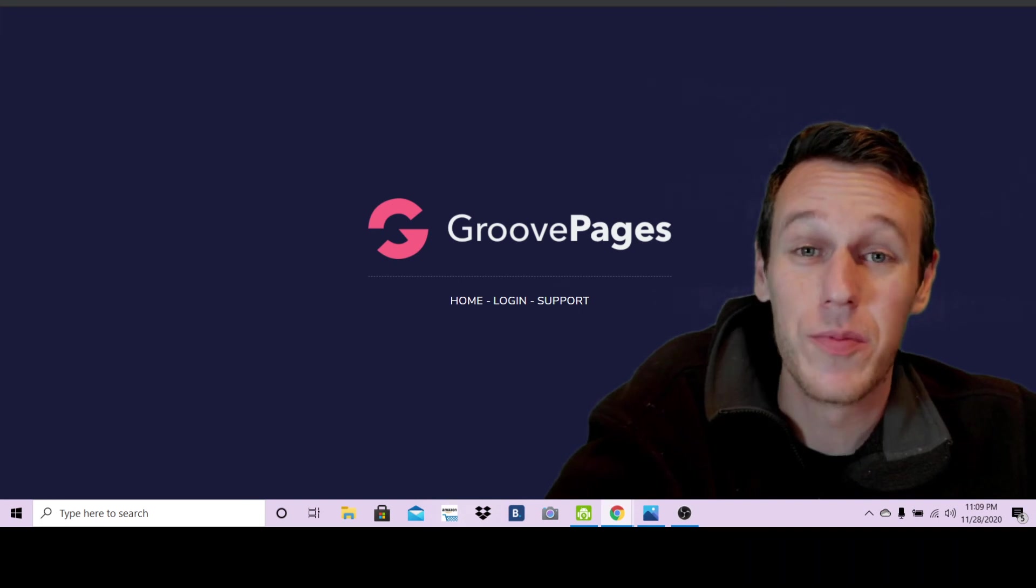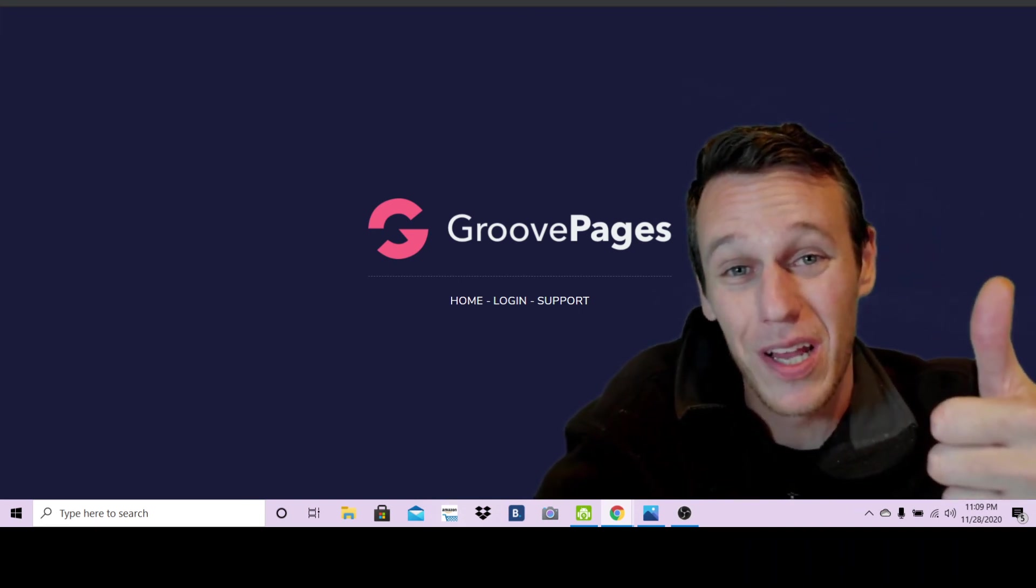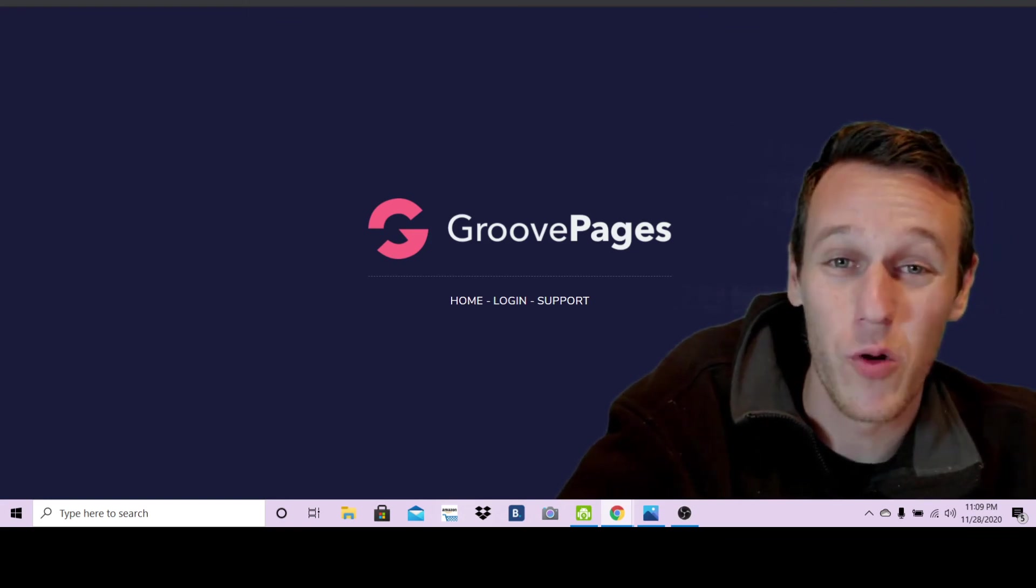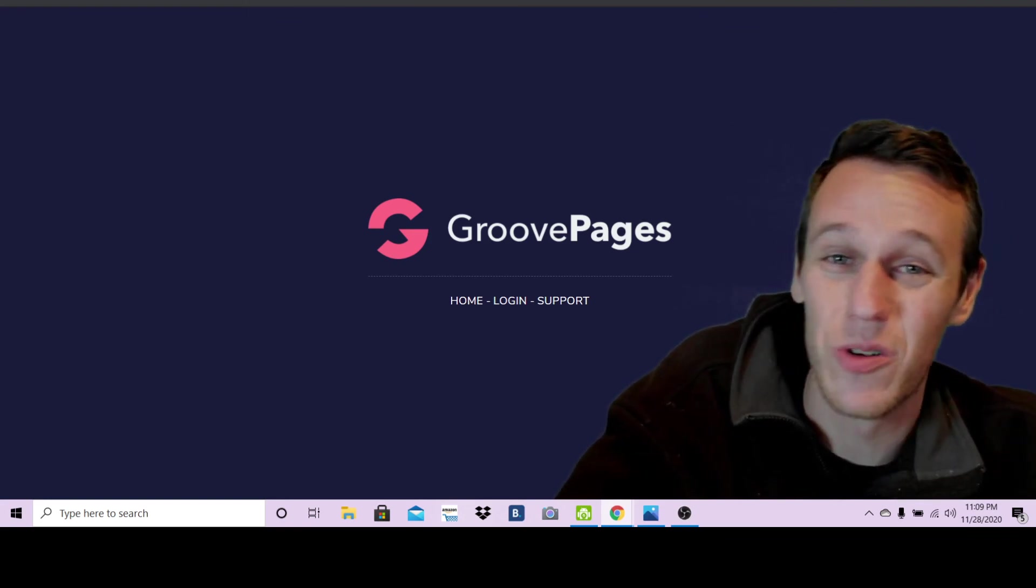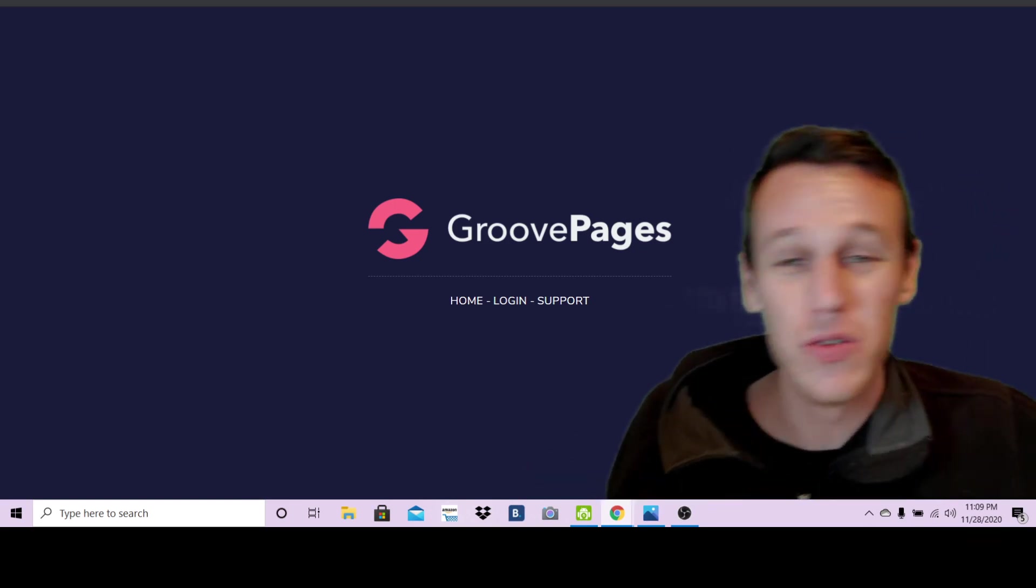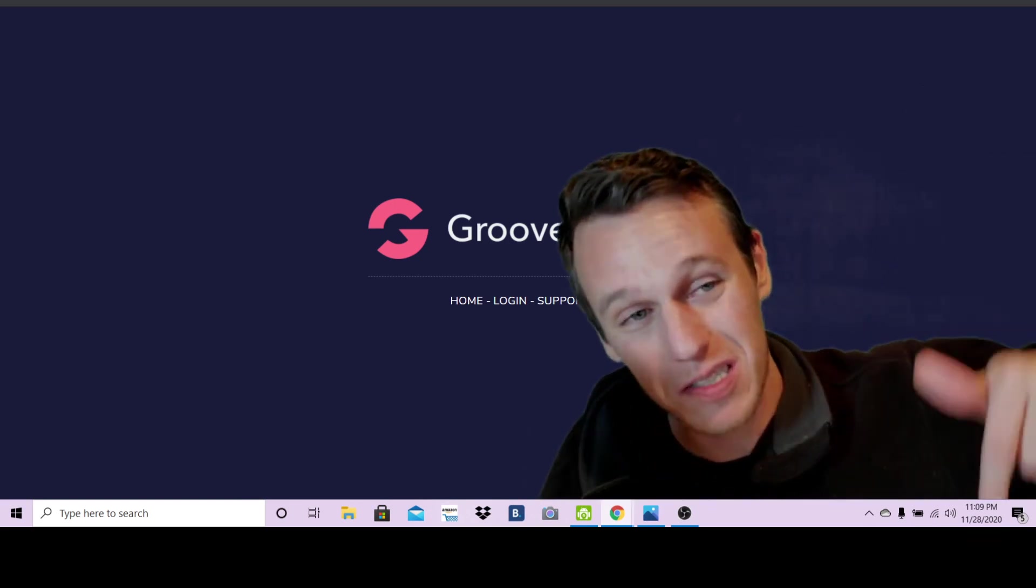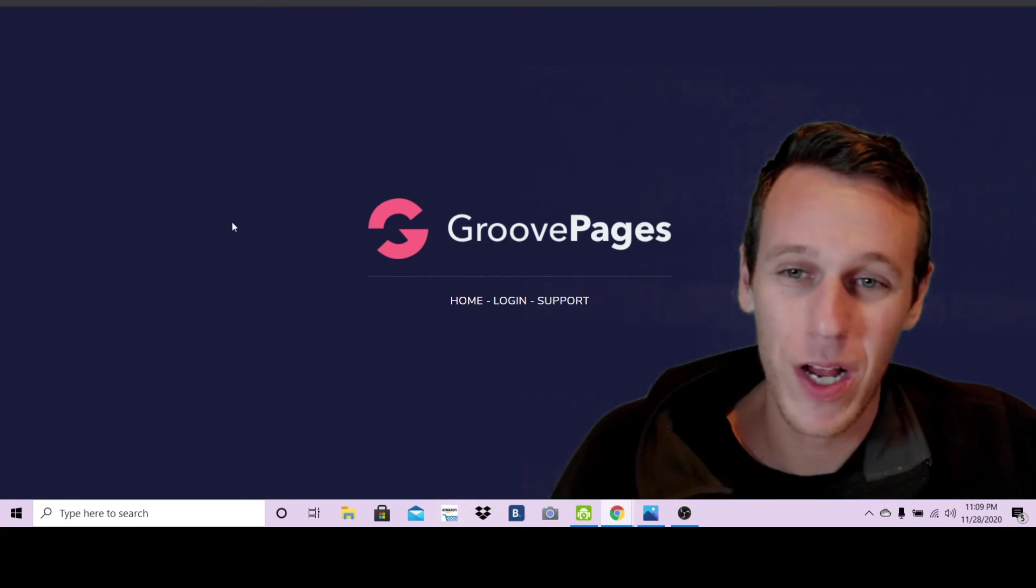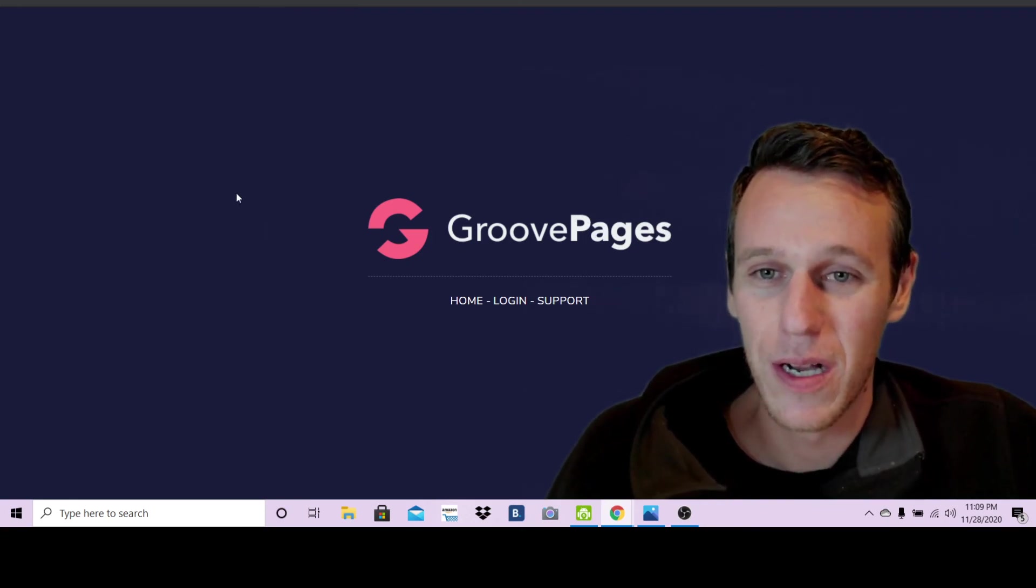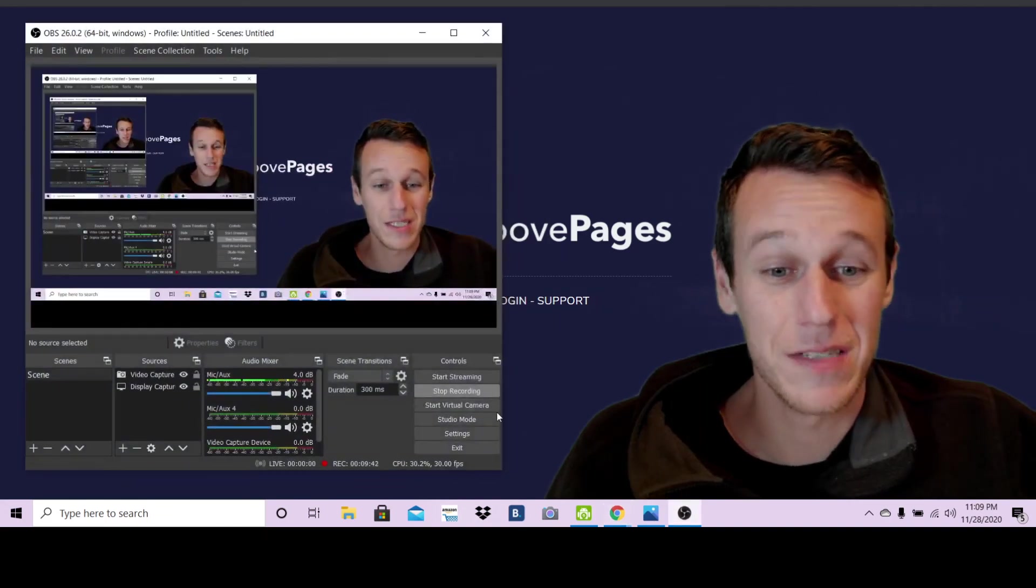I hope you enjoyed this video, I hope it helped. If it did, if you give me a like that would be awesome. And if you want to see more GrooveFunnels content, more SEO content, more content about digital marketing, YouTubing, whatever you want to call it, click the subscribe button, it's bright red down below. So I will catch you guys on the next video.